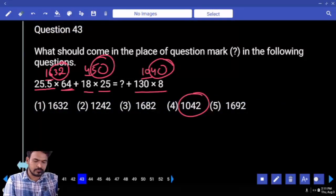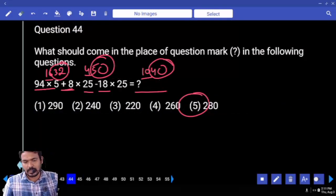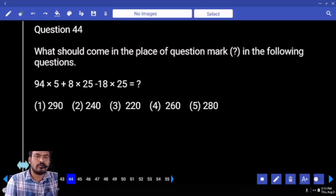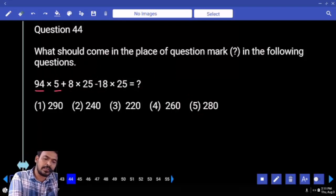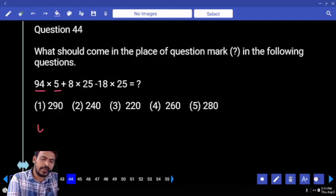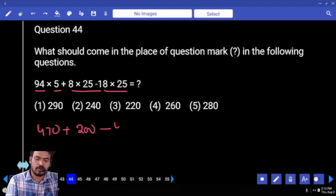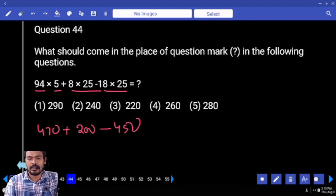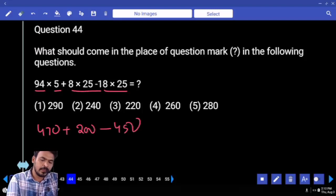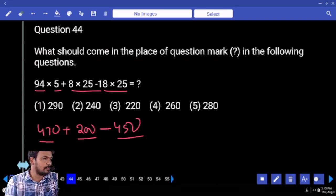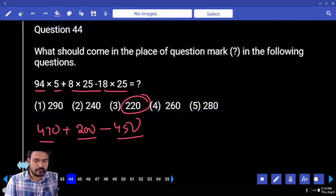Next question number 44: 94 into 5 — 5 into 94 is 470. 18 into 25 is 450. 470 and 450 difference is 20. 200 plus 20 is 220.